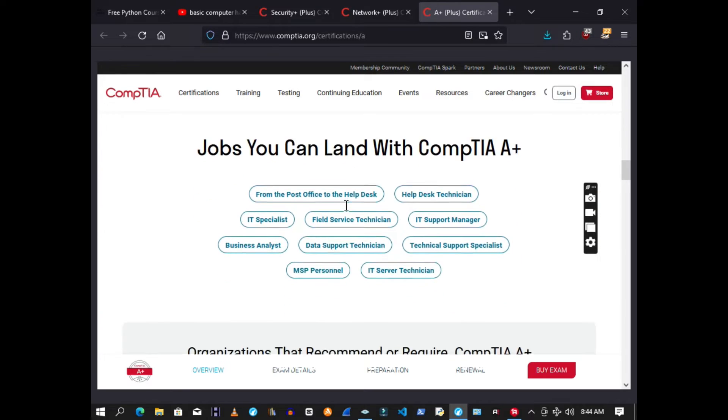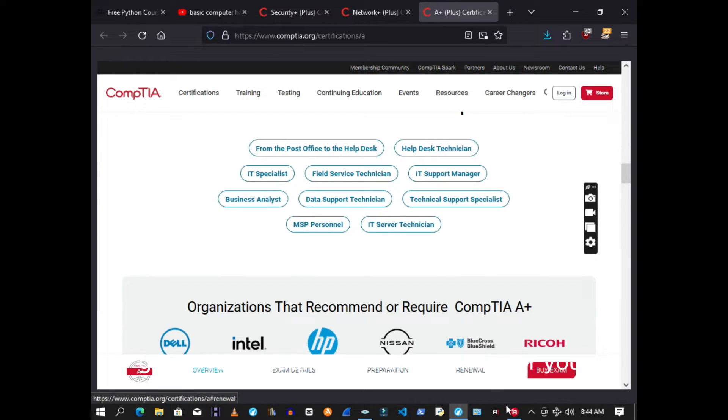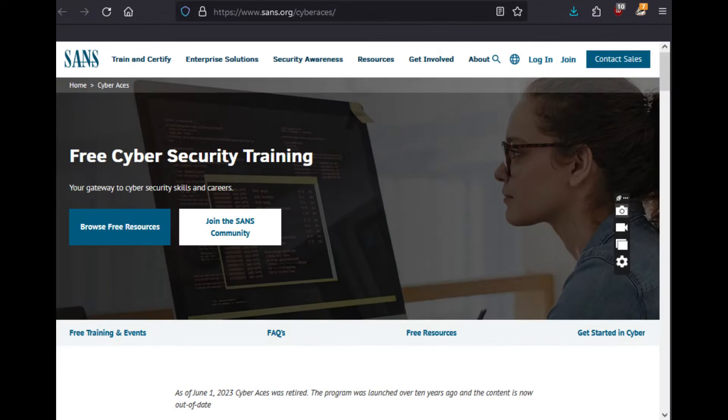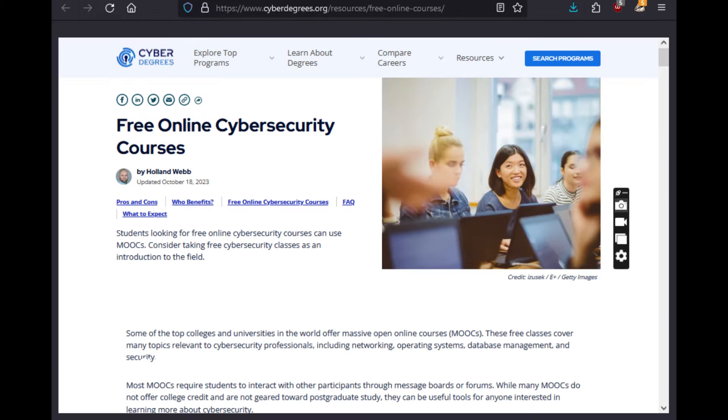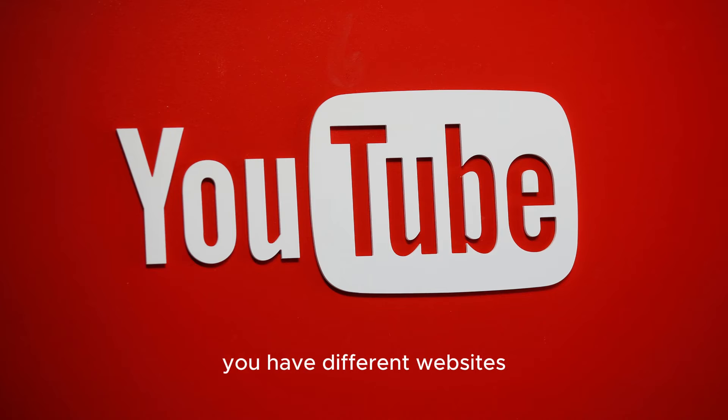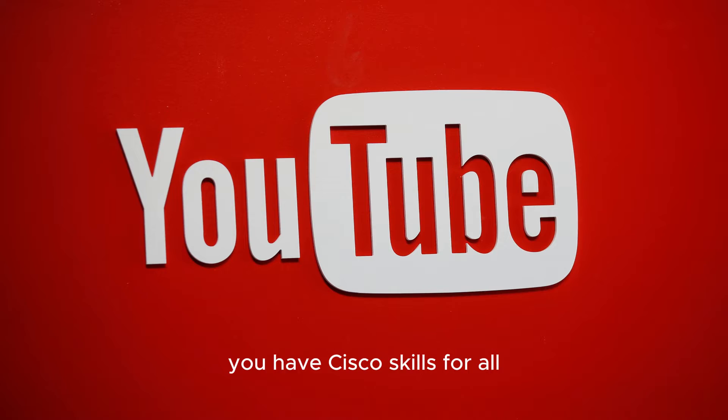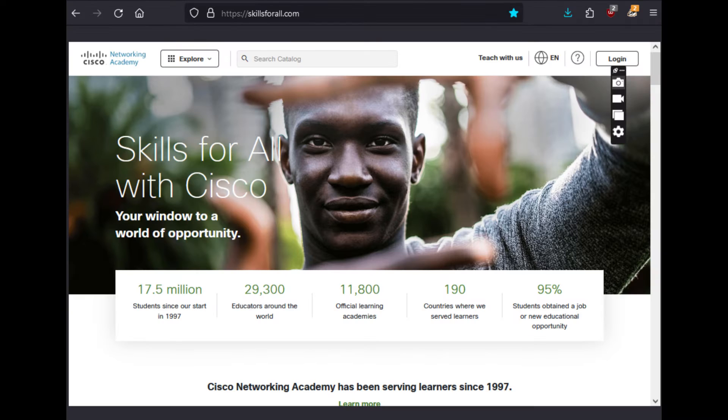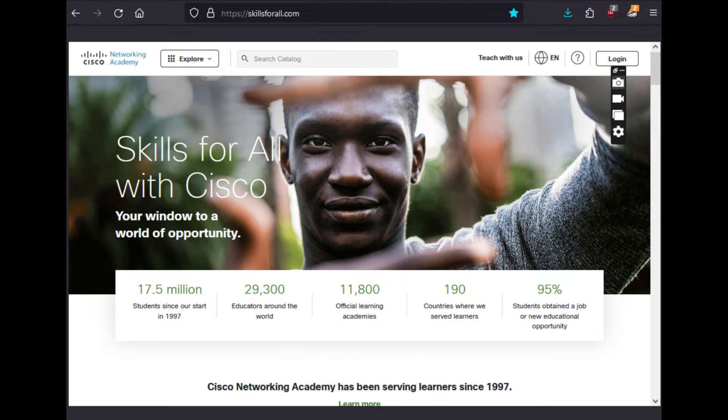And also there are a lot of free resources on the internet for your basic computer knowledge. YouTube is there, you have different websites, you have Cisco Skills for All. Now that one is by far the best one. It's free and it's offered by Cisco, one of the biggest players in the industry.